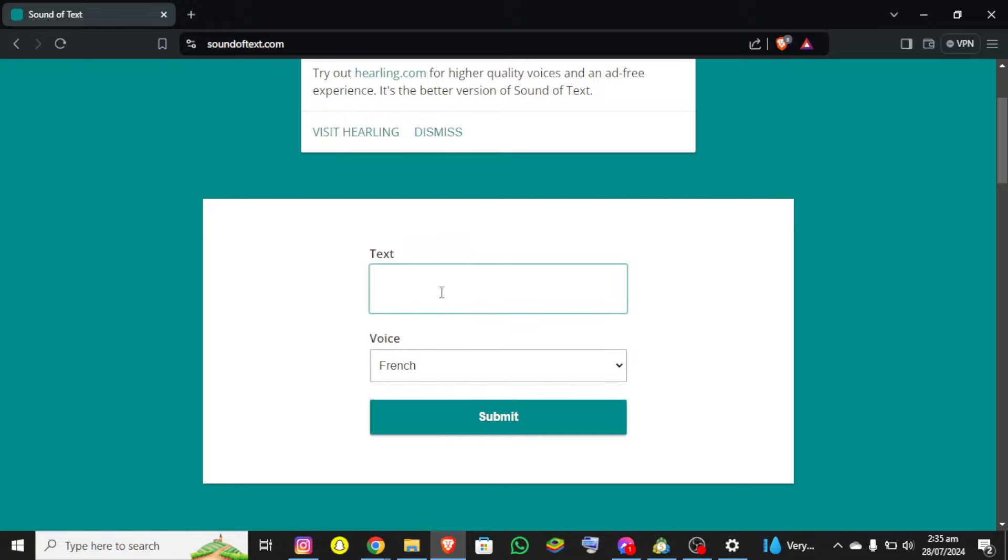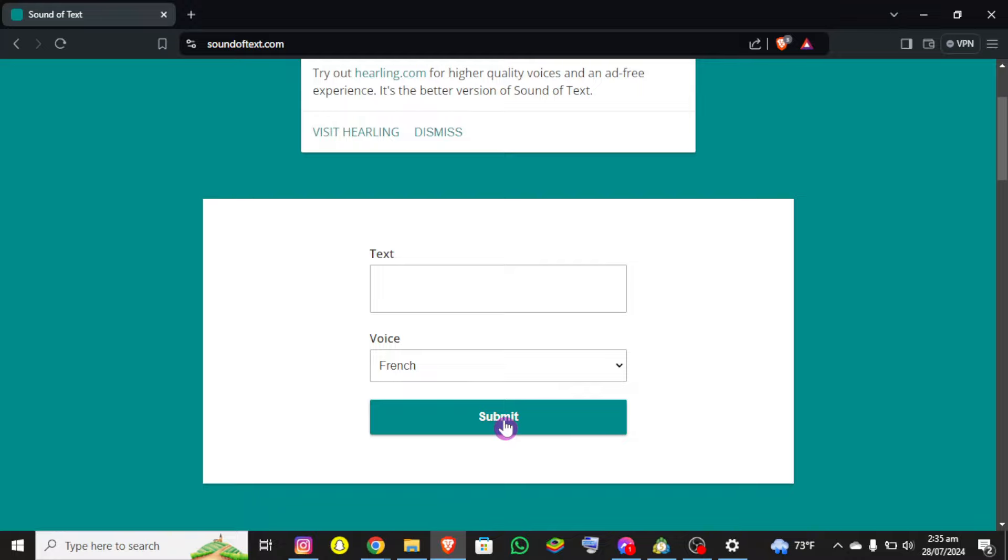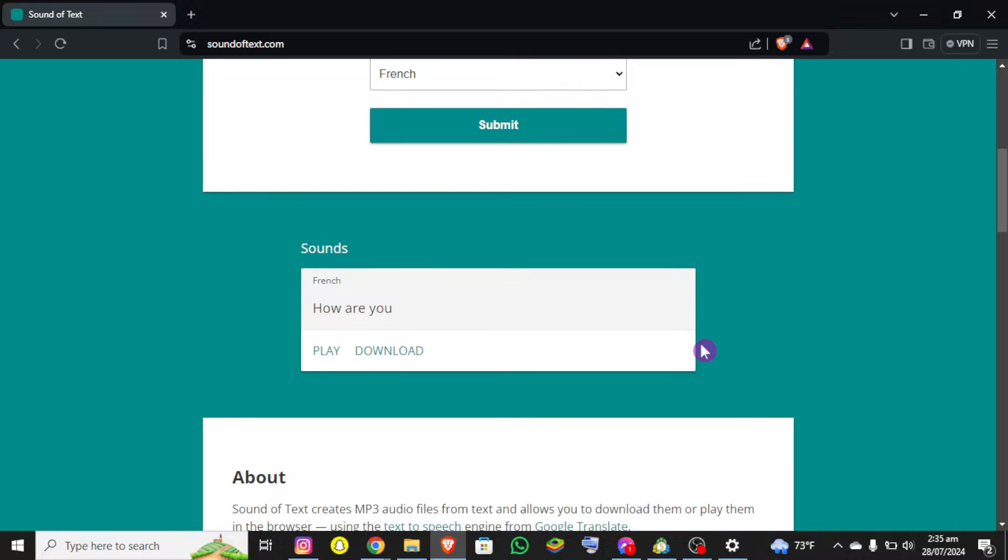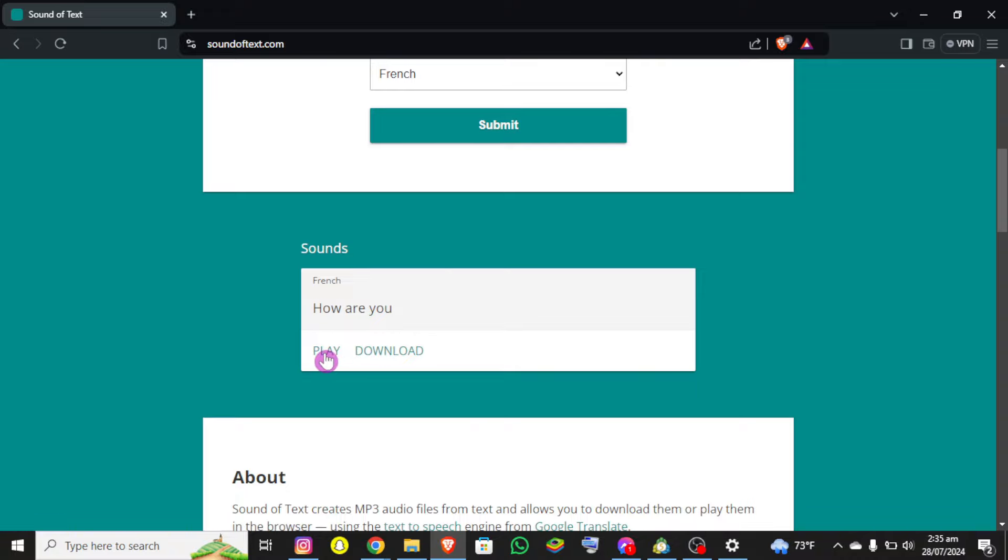Let's say 'how are you'. Now finally click on this submit button on the screen. Now you need to scroll a little bit down and you can see there is a play option and download option.